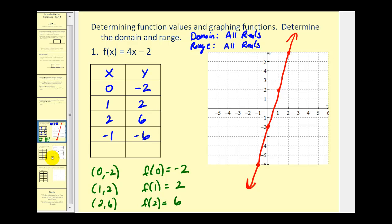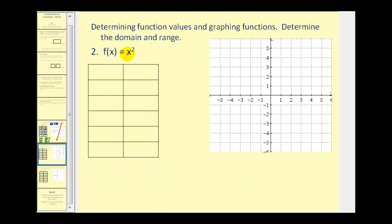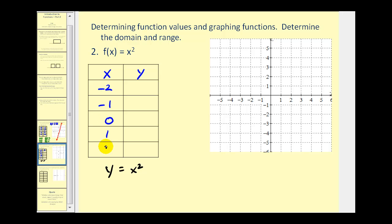Let's take a look at another one. Here we have f of x equals x squared. When we first work with functions it may be helpful to rewrite this as y equals x squared. Let's make a t-table and select x values of negative 2, negative 1, 0, 1, and 2. To find y we square x: negative 2 squared is 4, negative 1 squared is 1, 0 squared is 0, 1 squared is 1, and 2 squared is 4.